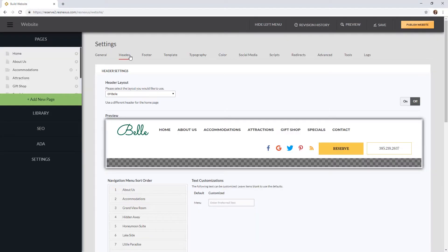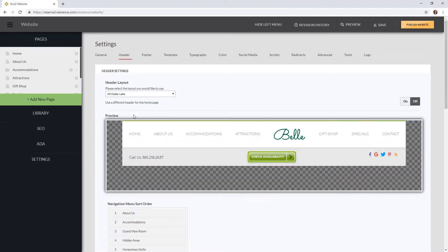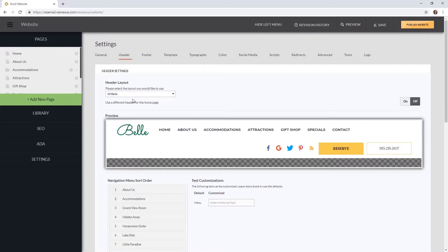This will take you to all the header settings. Here you can update the layout of your header by selecting your style from the drop-down menu. You can also choose to select a different header on your home page if you would like.